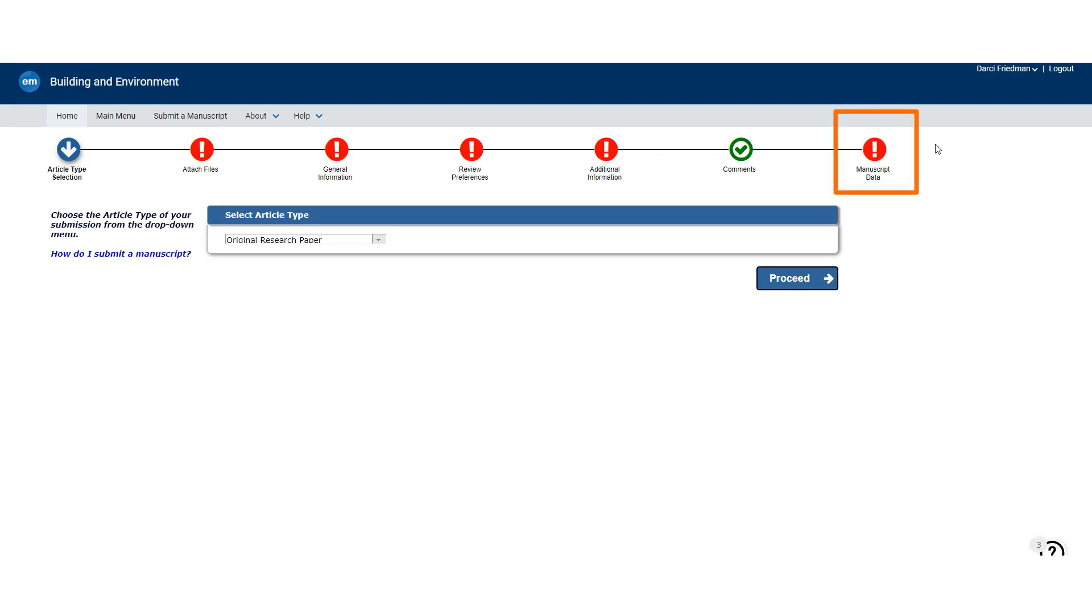This is where the corresponding author details the authorship information and assigns credit roles to each co-author.